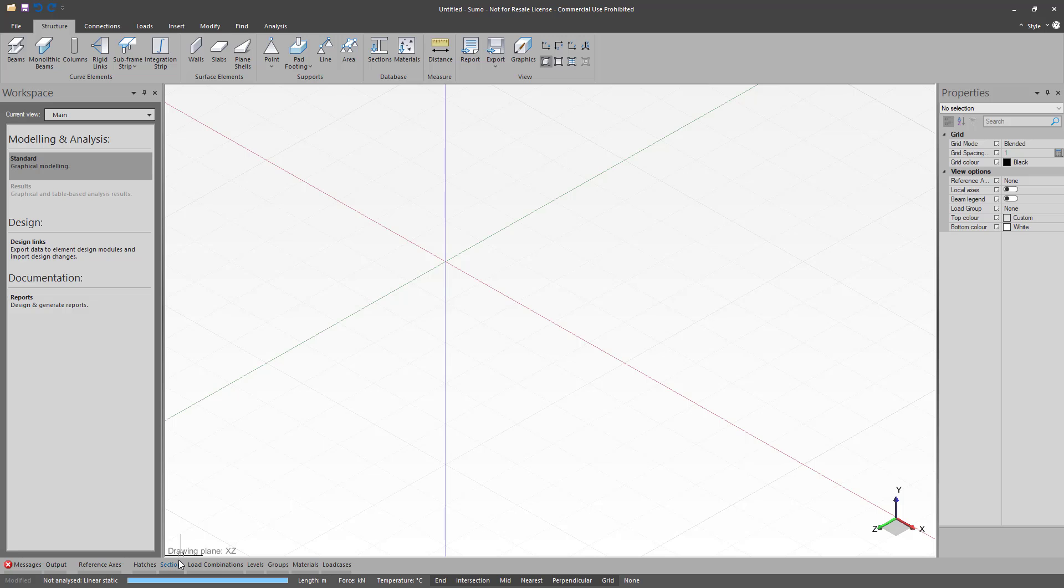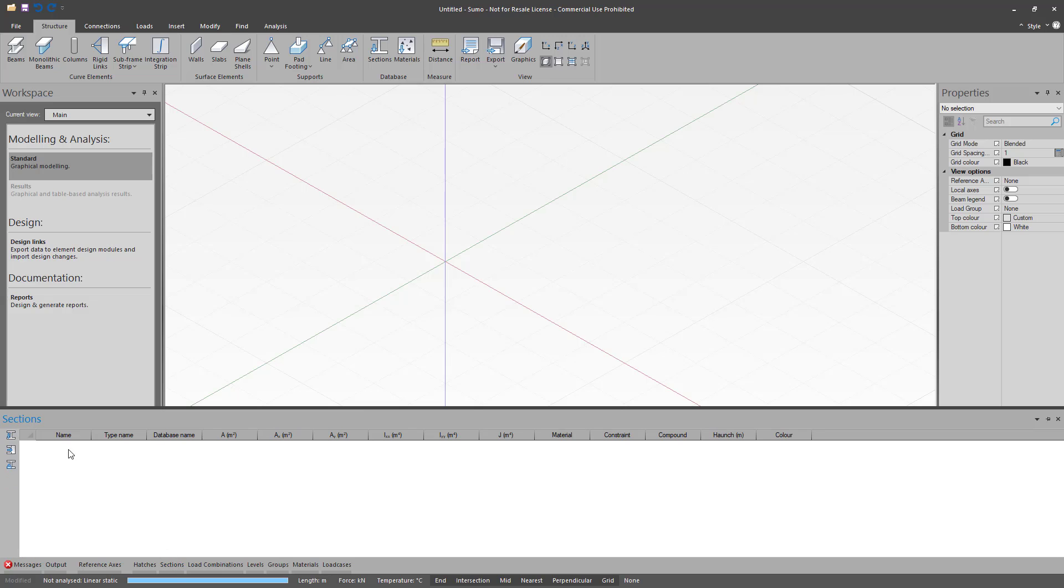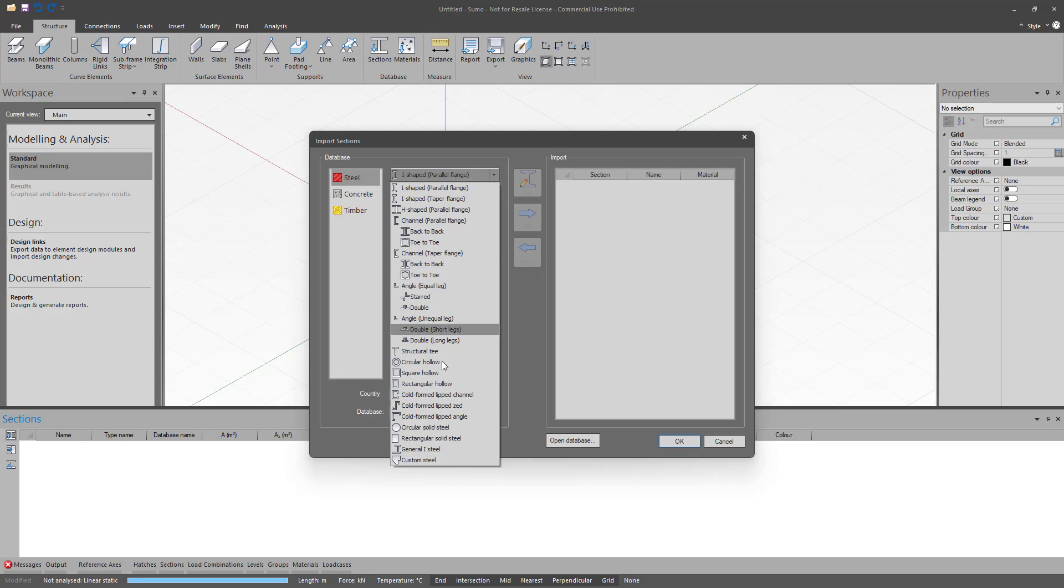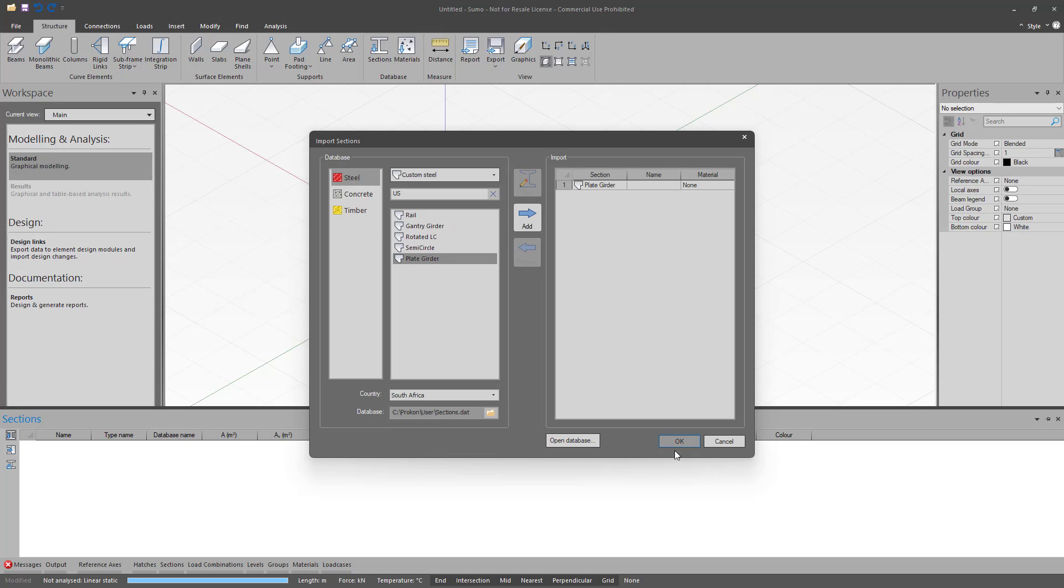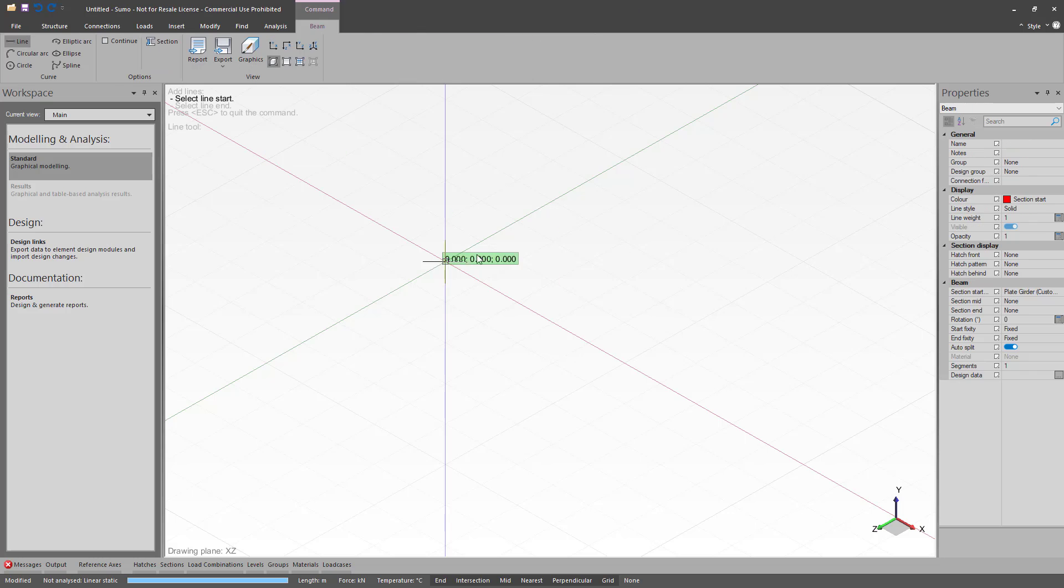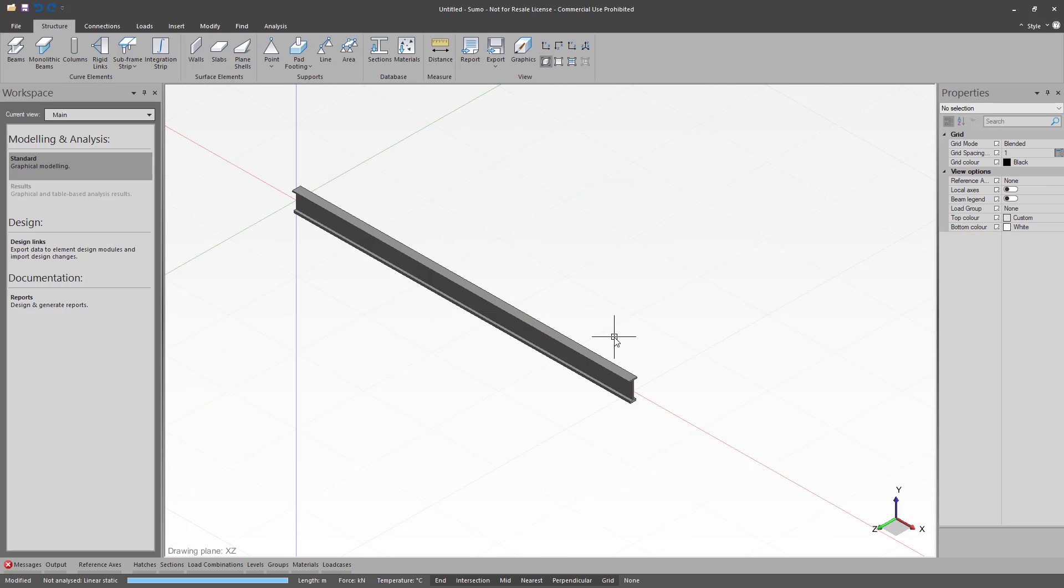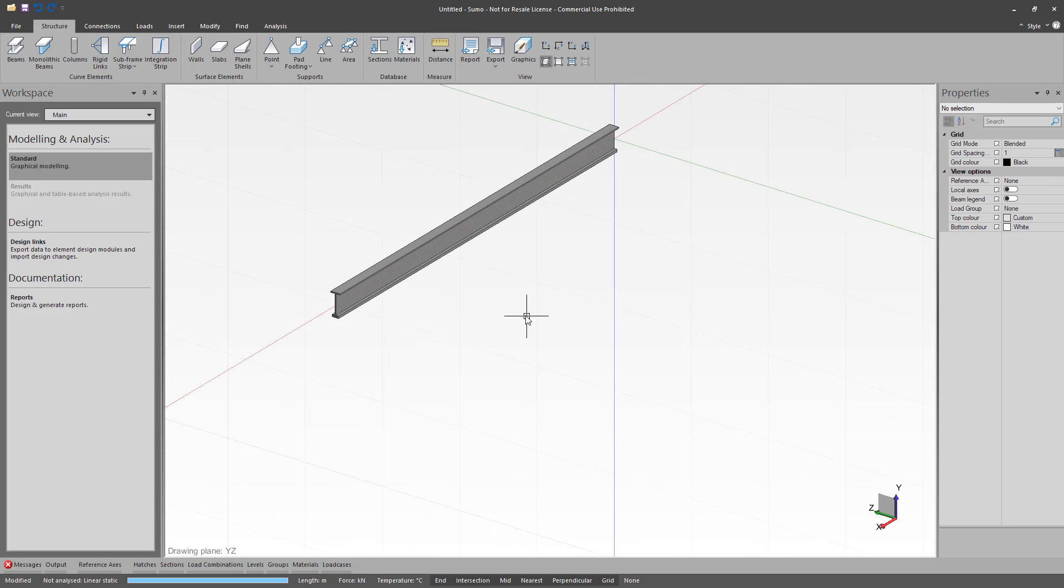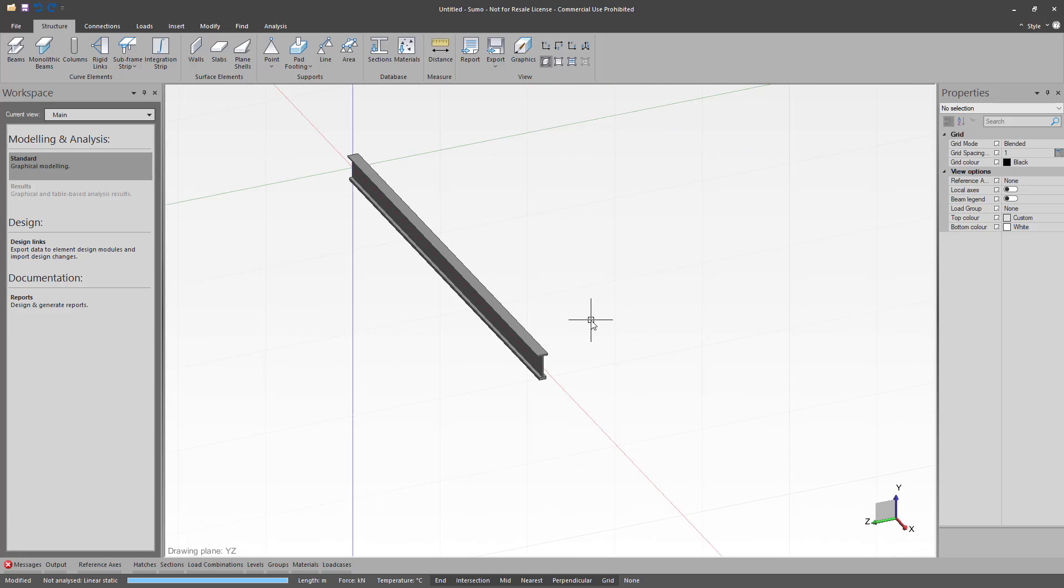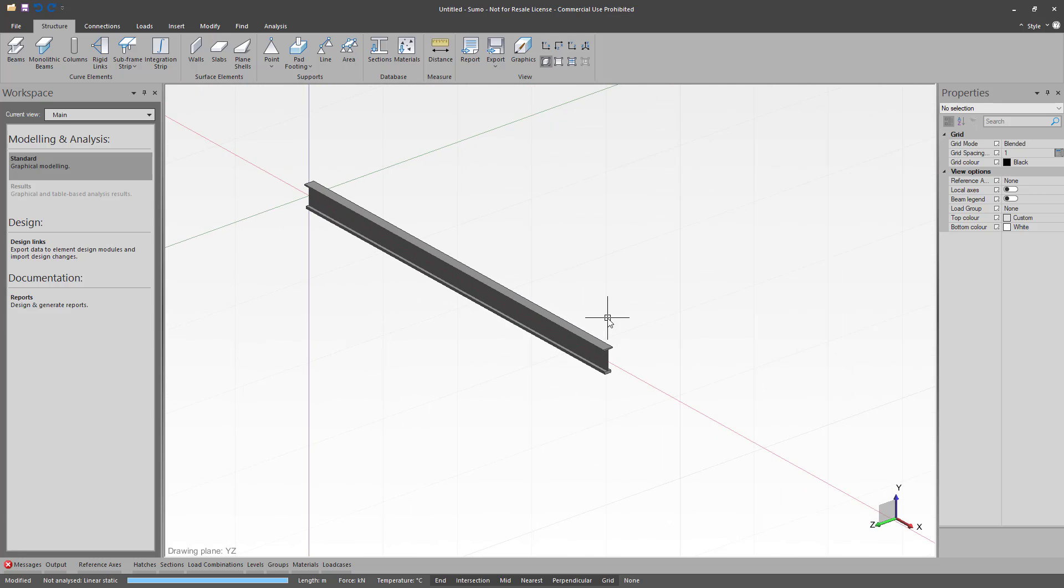Within Sumo you will now be able to use your custom section from the section database. From the section input table you can select your custom steel section from the drop down menu and select your saved plate girder section. You will then be able to model the plate girder within your structural model.